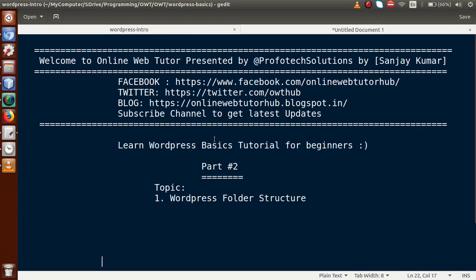By the help of this video session, we have understood about the folder structure of WordPress. If you have any doubt in this video session, please drop your comment and I will reply as soon as possible. Thank you for watching, and have a great day.